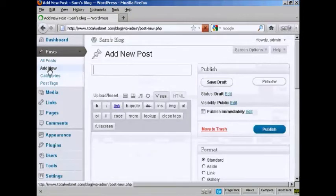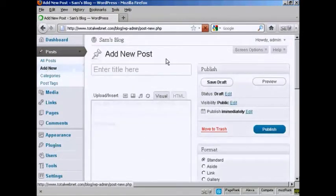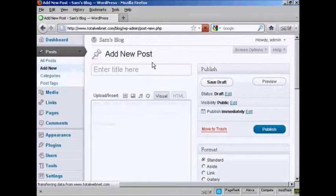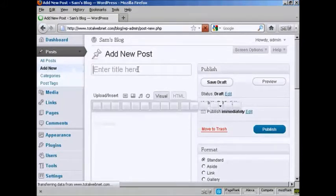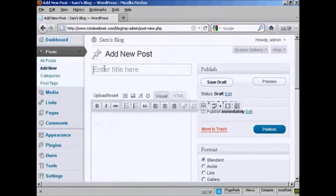It opens up this page that says Add a New Post. Let's enter the title here and call this AllAboutSam.